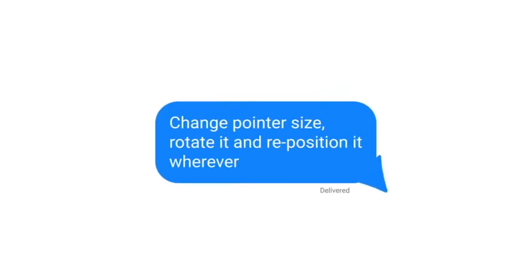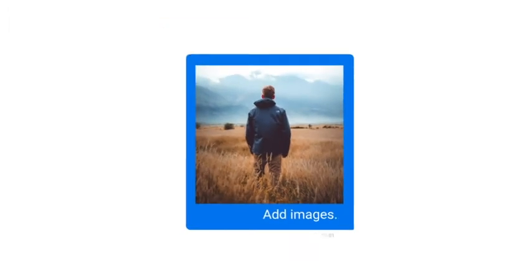Change pointer size, rotate it and reposition it wherever you like. Add images.